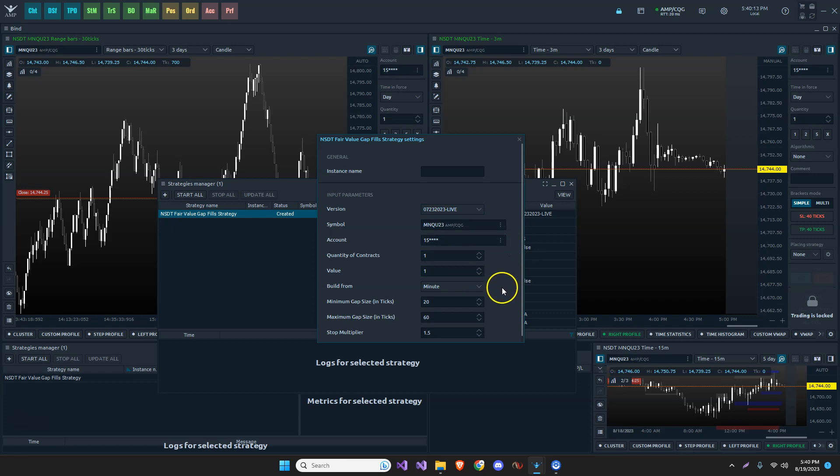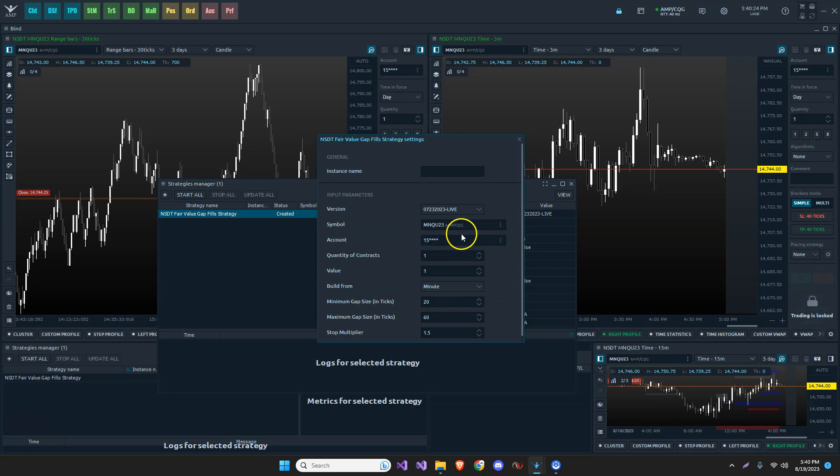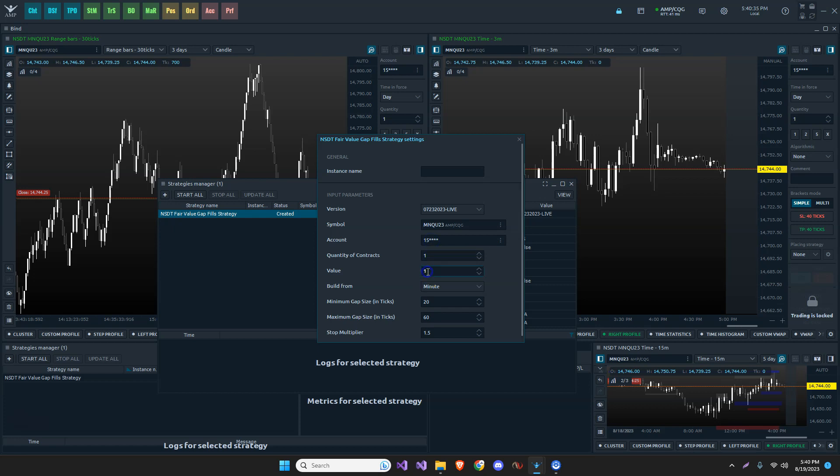This is going to be important as a future video will show how to run this through market replay. And that is very important because when we choose our symbol, we won't be choosing AMP CQG. We'll be choose our account. There'll be a second one underneath this that says market replay. This is very important. So now I know that I'm using this strategy, this version of the strategy on my AMP CQG data connection and on my actual account. So I know this is my live account.